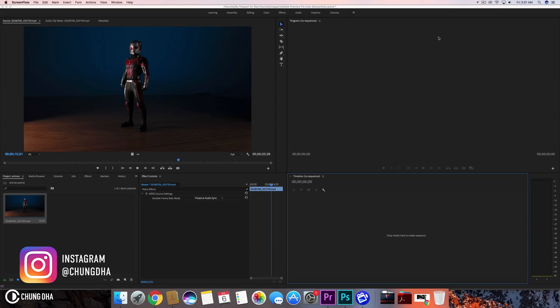And the cool thing about it, even though I'm doing it with a toy, you can do it easily with anything else, like an actual video footage.